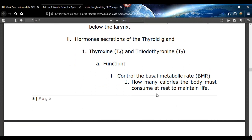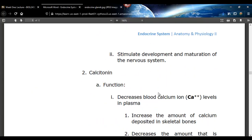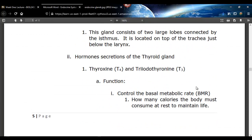Basal metabolic rate, or BMR, is the lowest rate at which your body converts calories for energy — you usually reach it when you sleep. T3 and T4 control that. As you get older, those hormones are secreted a little less, and your basal metabolic rate actually gets slower. It doesn't take as much food to gain weight or to maintain the basal metabolic rate.